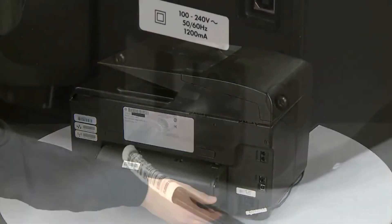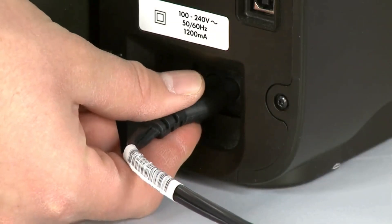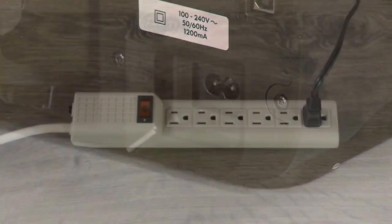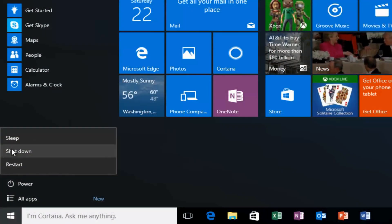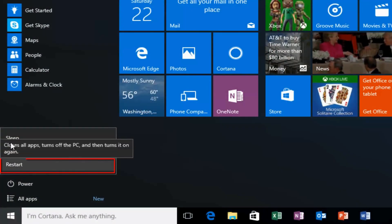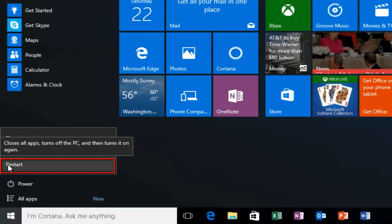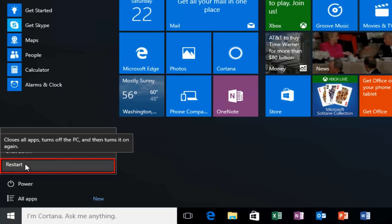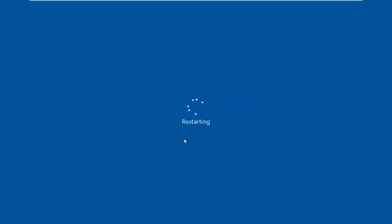Sometimes a simple restart can work wonders. Turn off your printer, unplug it from the power source, and wait for about 30 seconds. While you're at it, restart your computer as well. This can help refresh the system and resolve any temporary glitches causing the driver error.